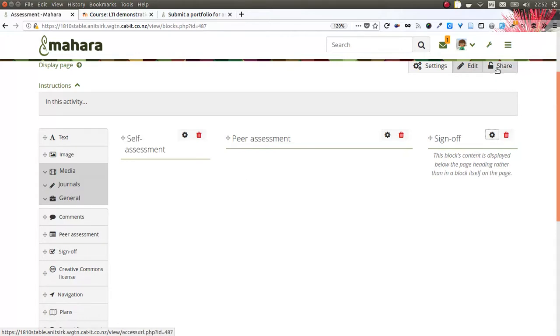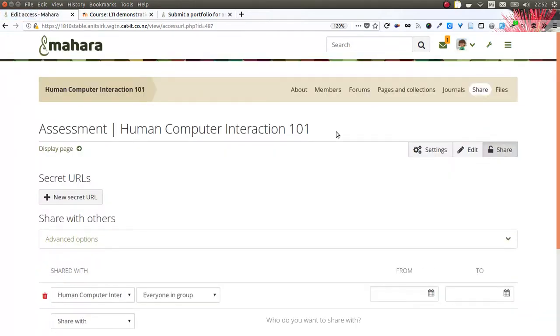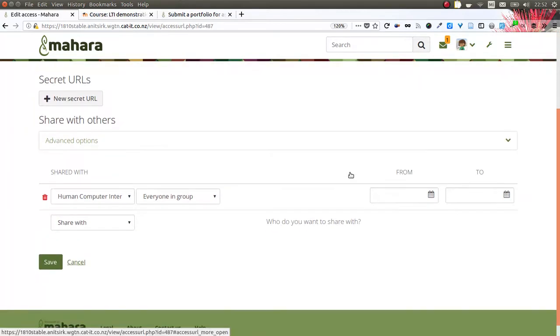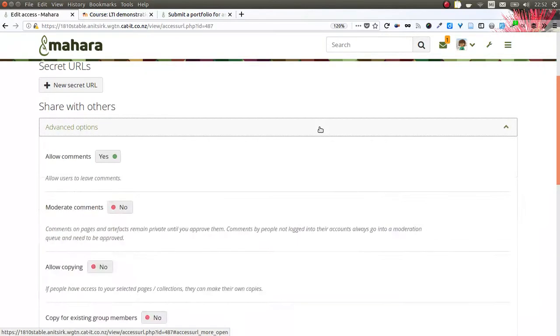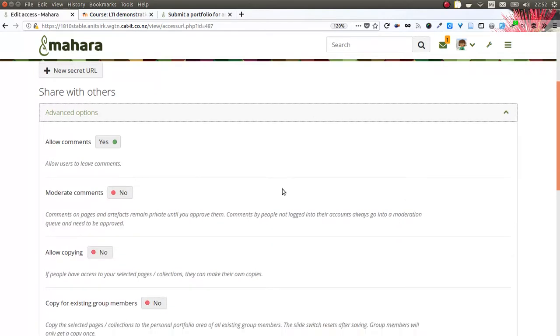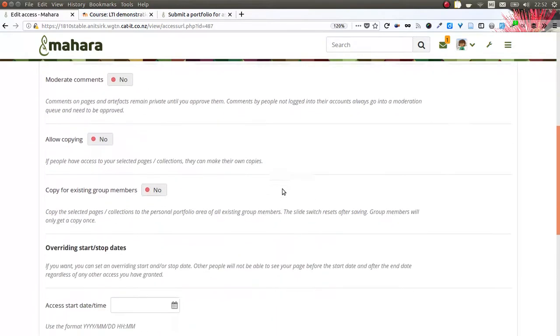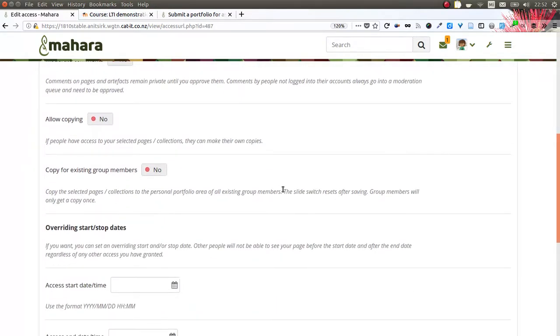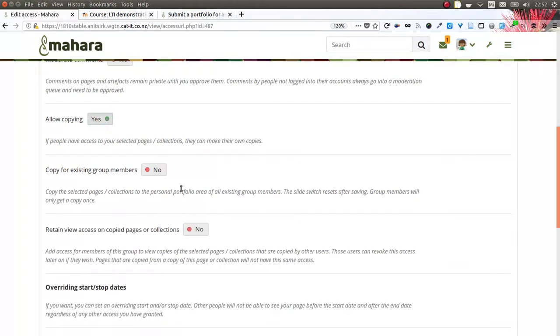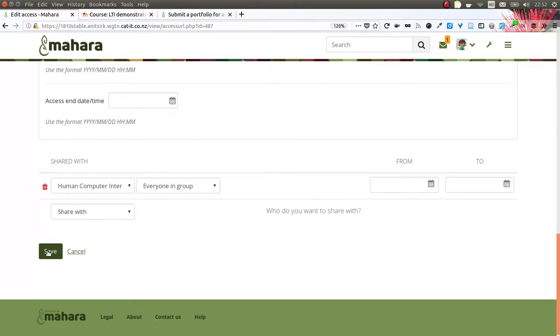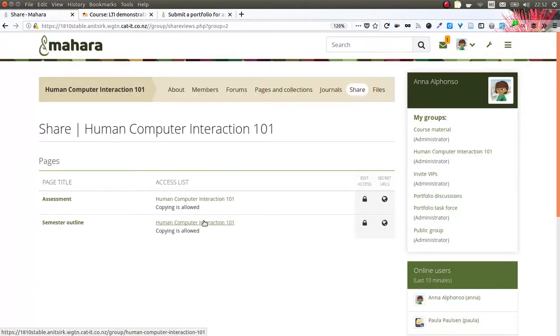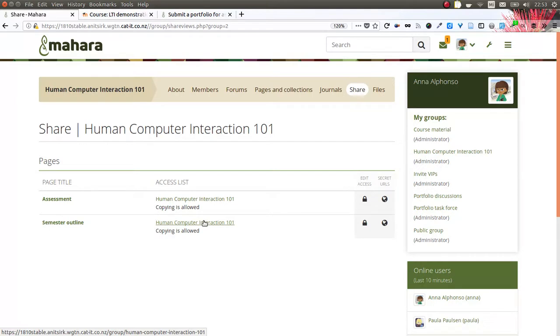Another feature that helps with template creation is the possibility to automatically copy a group portfolio into the accounts of all existing group members. When you're on the sharing screen for that portfolio, you can allow copying and then also make a copy for all existing group members. Group members in that sense really means the regular group members, namely students. Administrators and tutors do not get that portfolio copied into their accounts because typically they don't have to fill in templates.